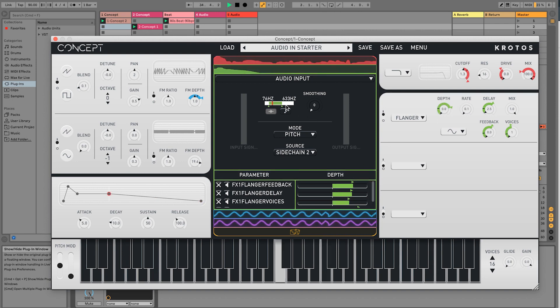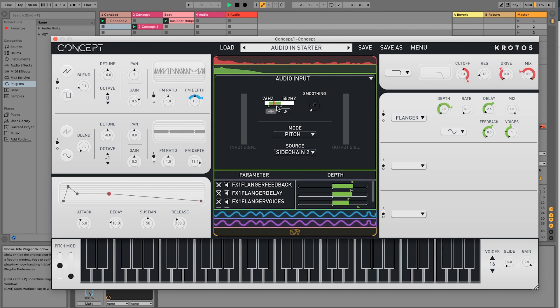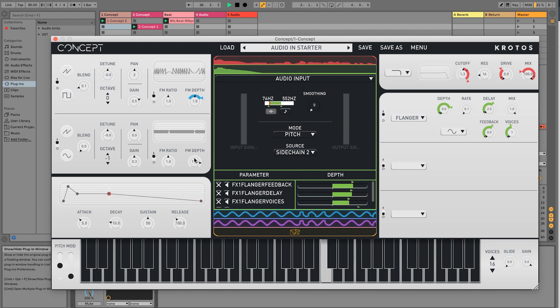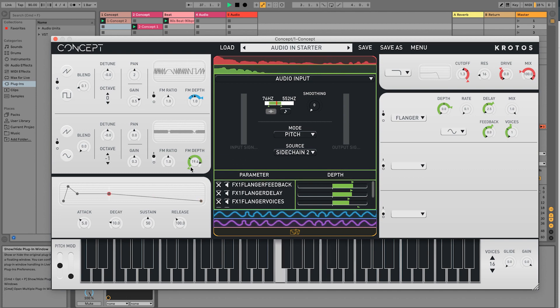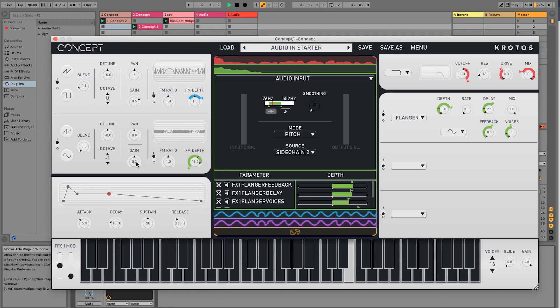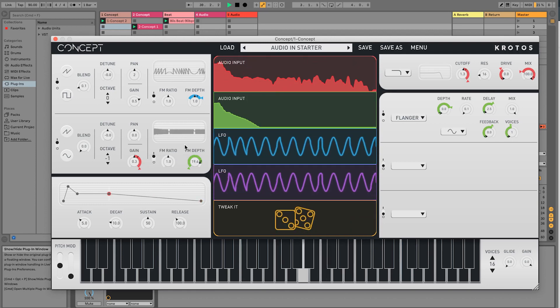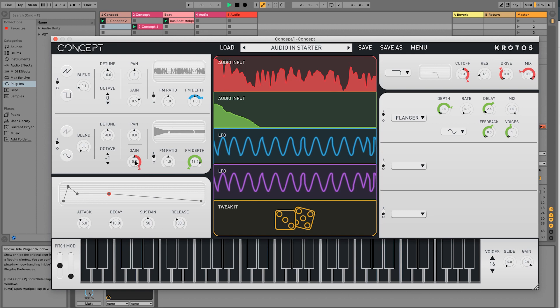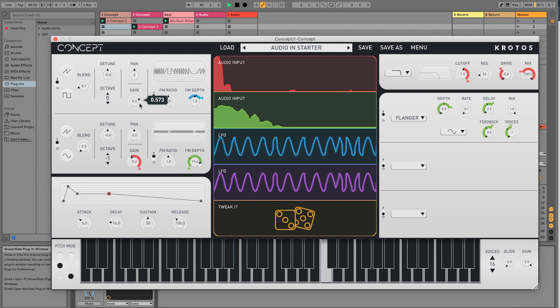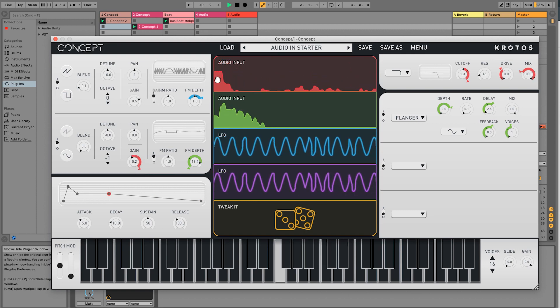Let's expand this even further. So you can see how you can build these advanced patches by linking to other elements of your track using concept.